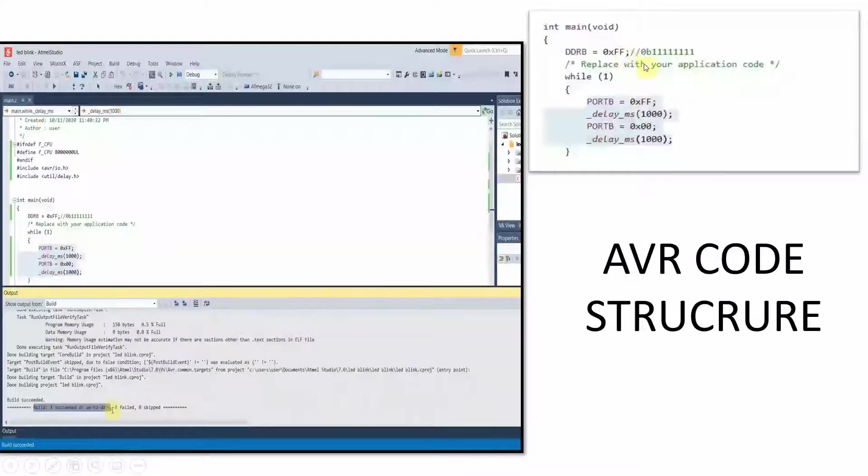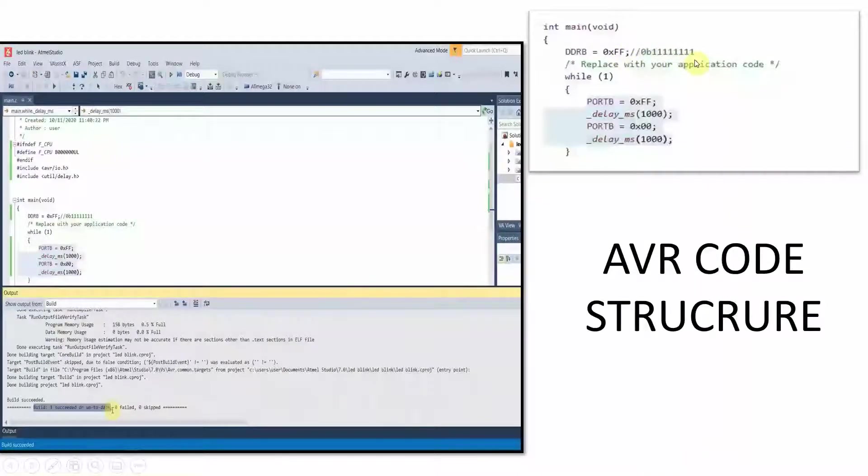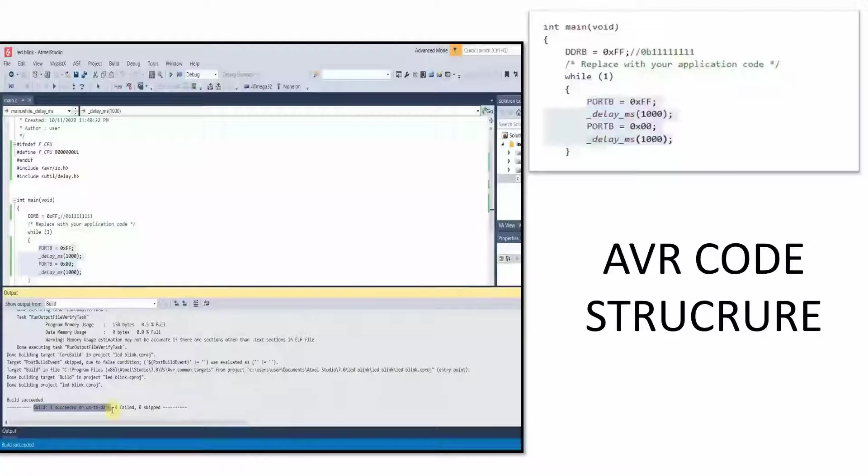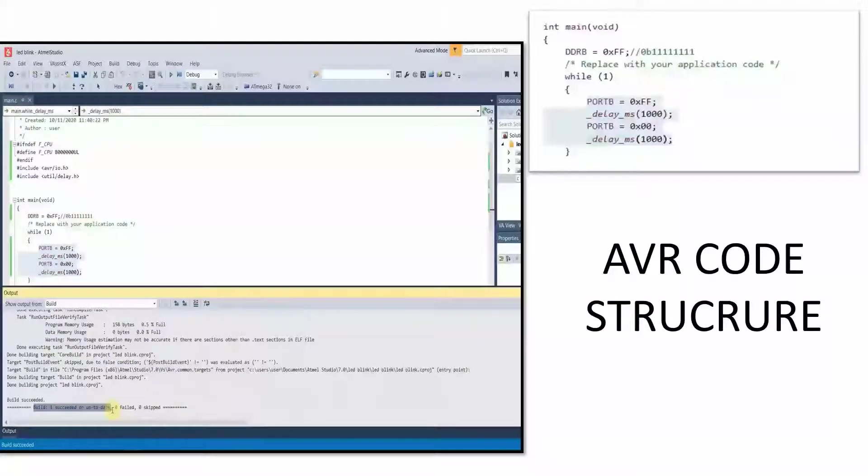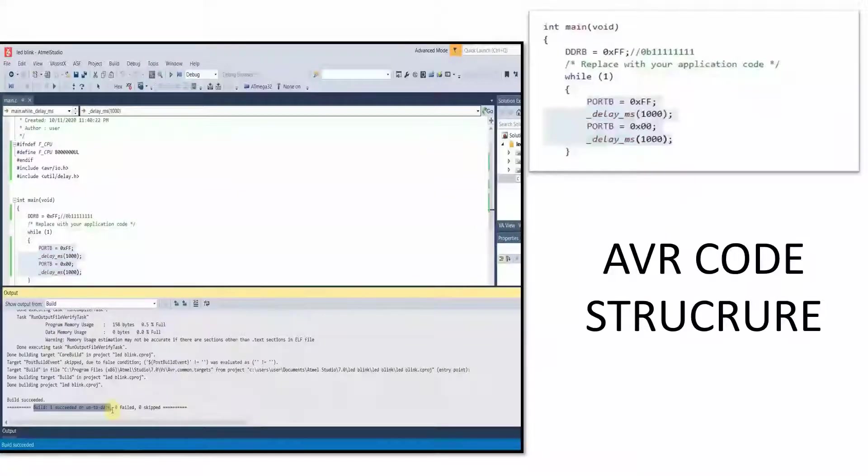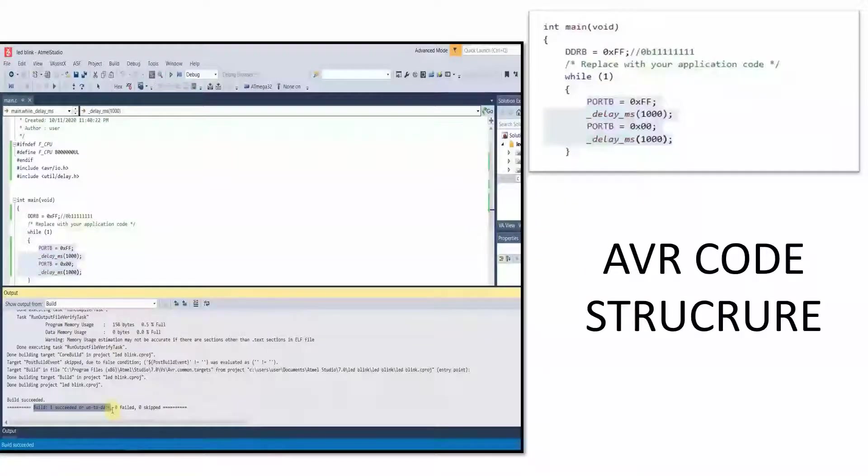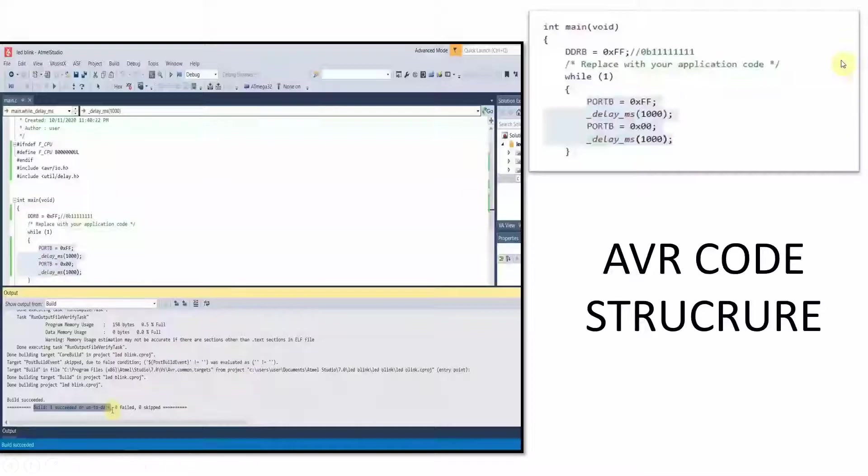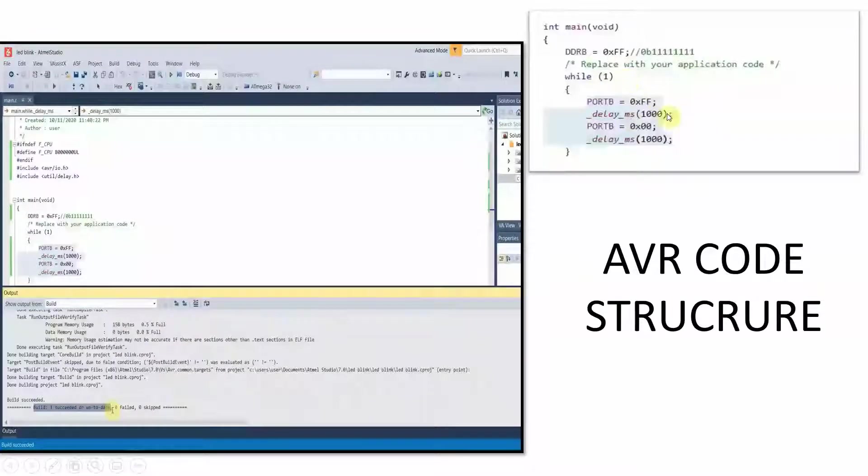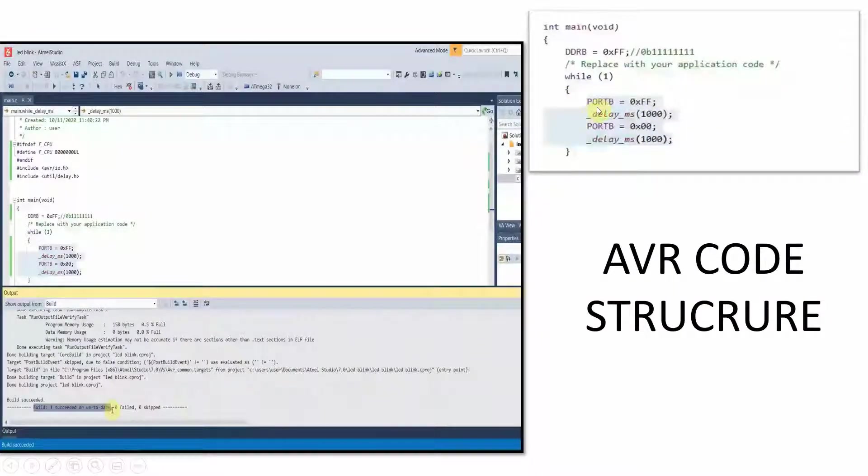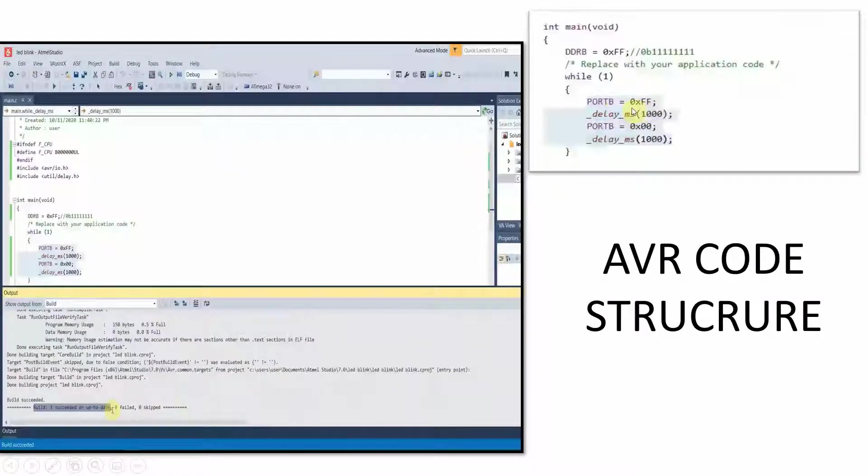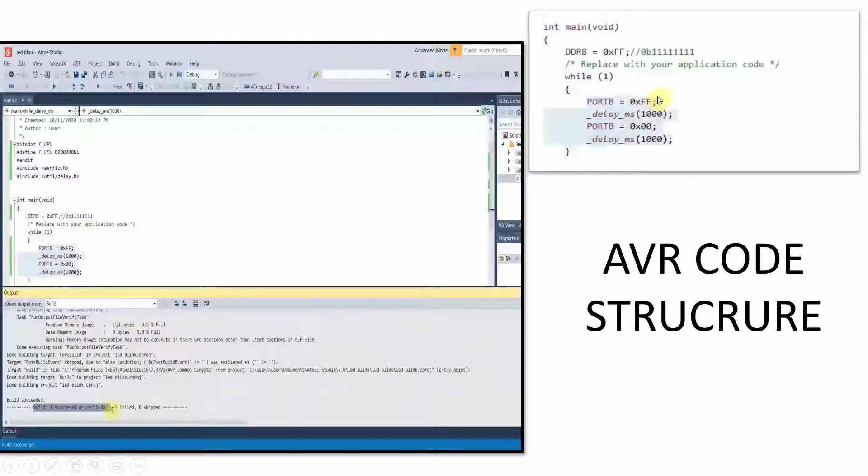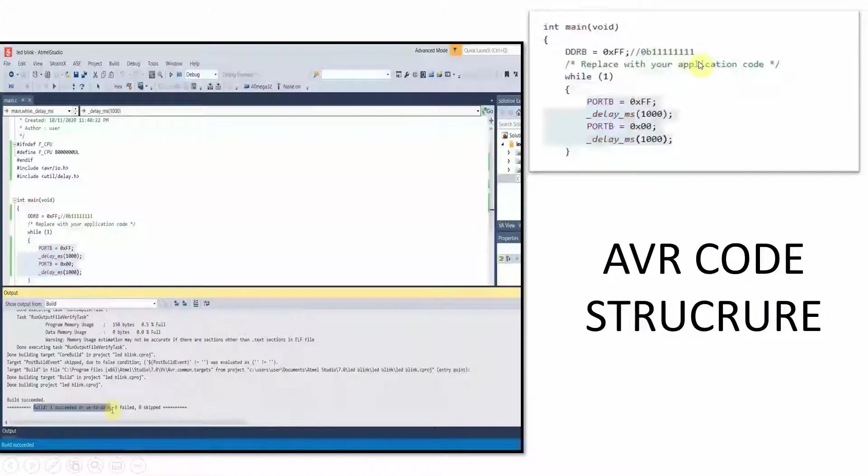So ff is converted as 8 ones. This indicates that each digit after the letter B is configuring a pin of port B. In this while loop, you can see we have configured the entire port B as 0xff, which means 0b and 8 ones.